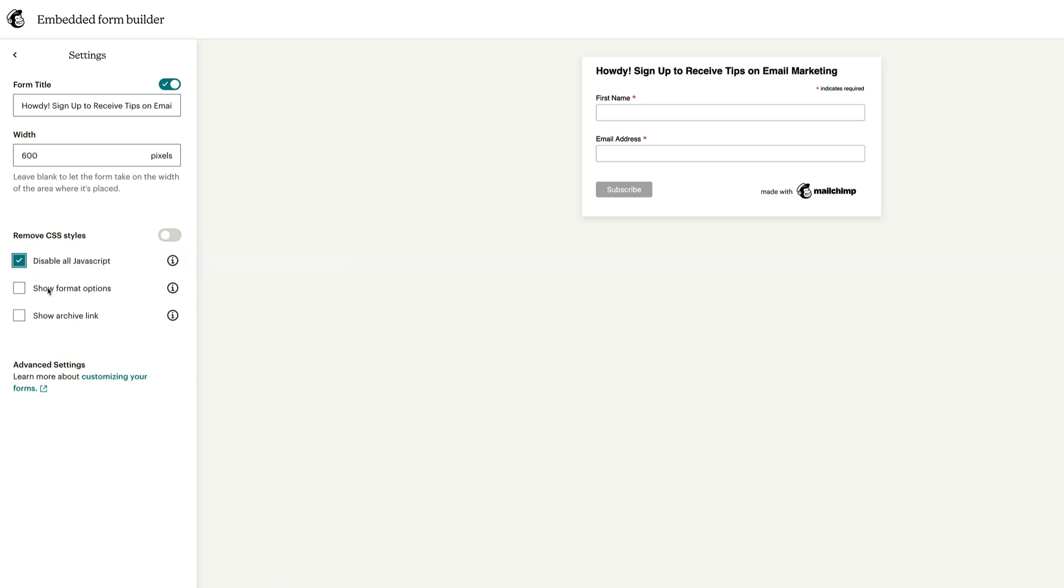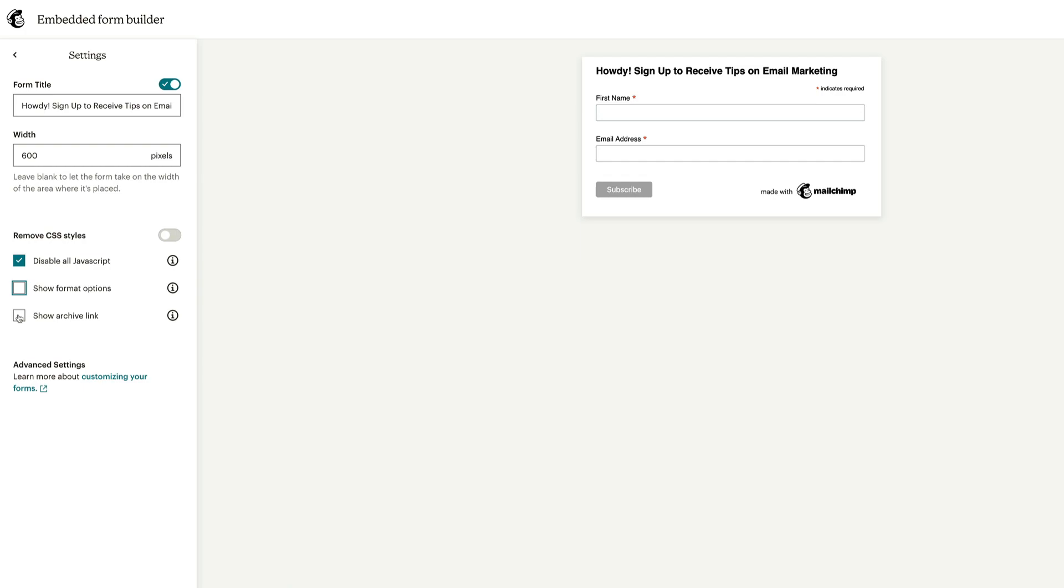Although you still could turn on reCAPTCHA from your audience settings. Show format. You can check that off if you want. It enables a little option here for people to select whether they want HTML or text. Uncheck that.